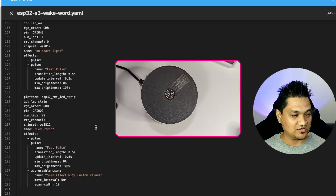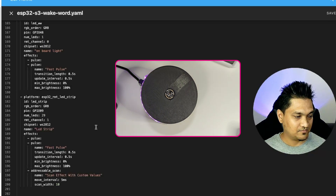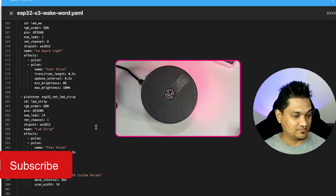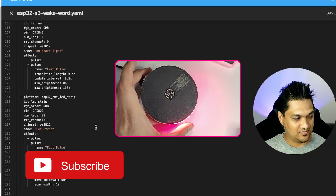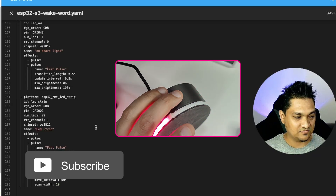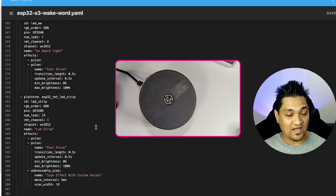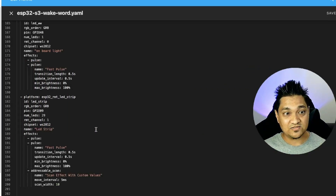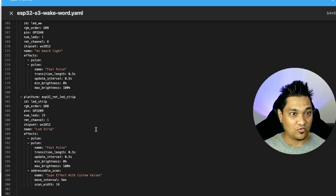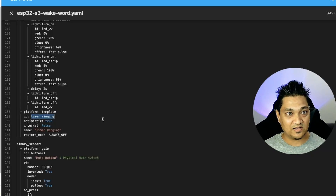Let's go ahead and try this with the mute switch. "Hey Jarvis, set a timer for five seconds." Okay, so the timer has started. Now I'm going ahead and pressing this mute button — and the timer stopped. The timer has finished and the sound it was playing has now stopped.